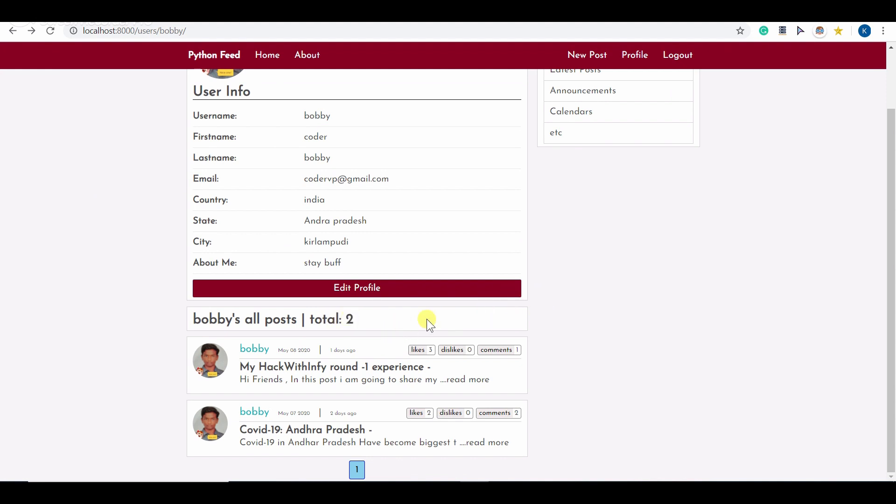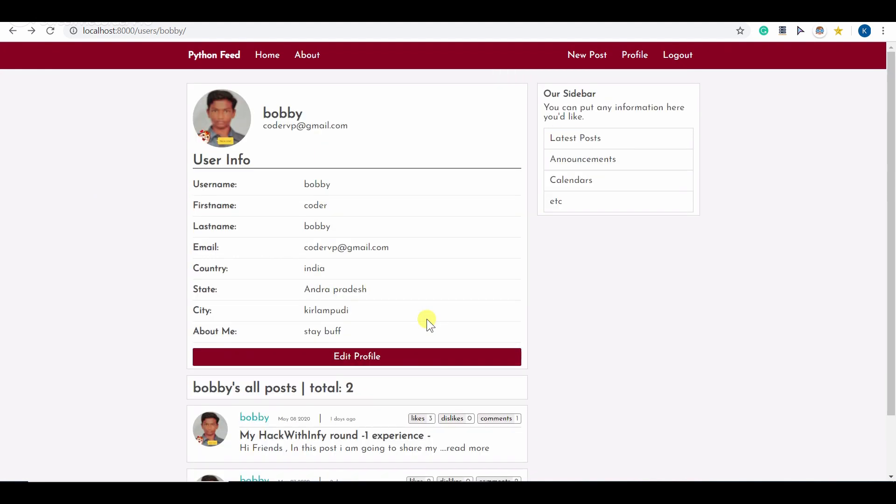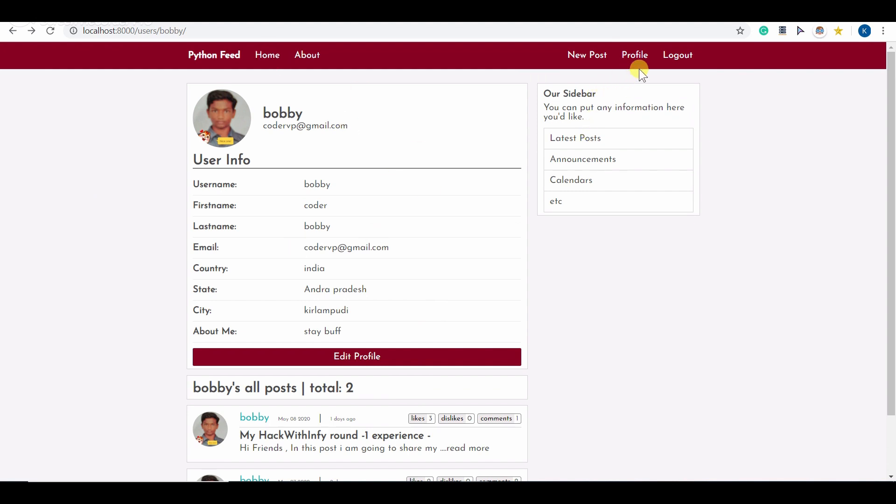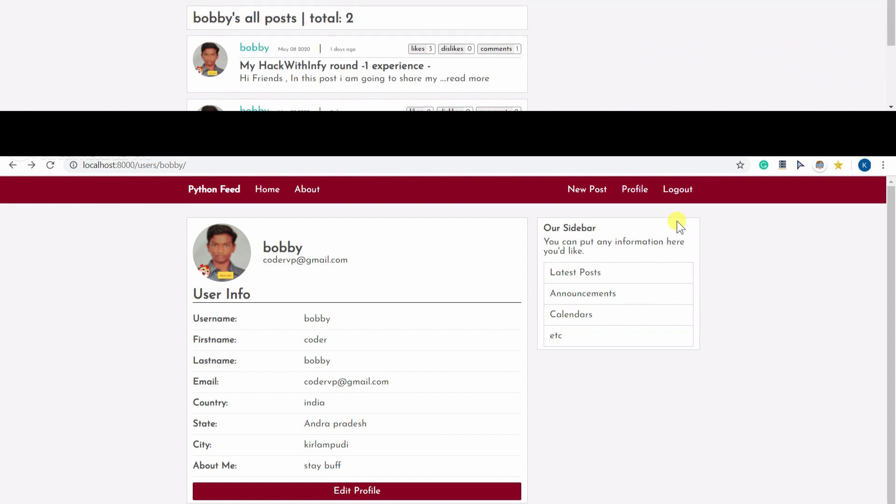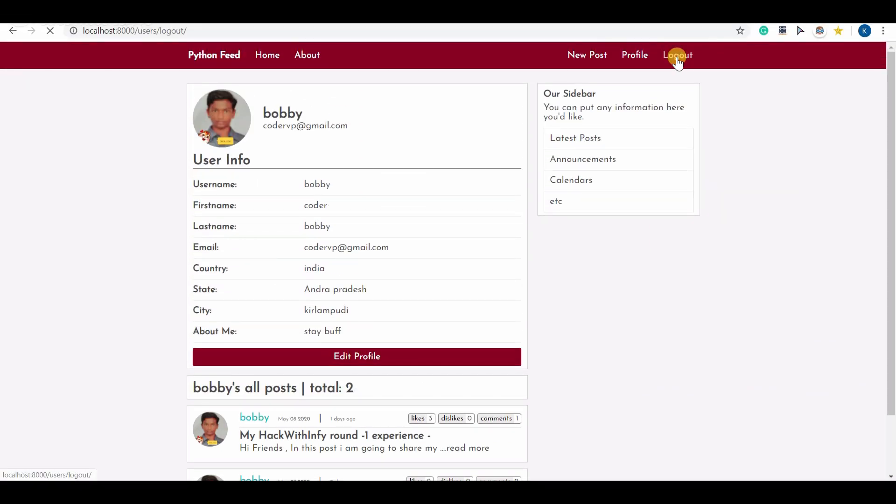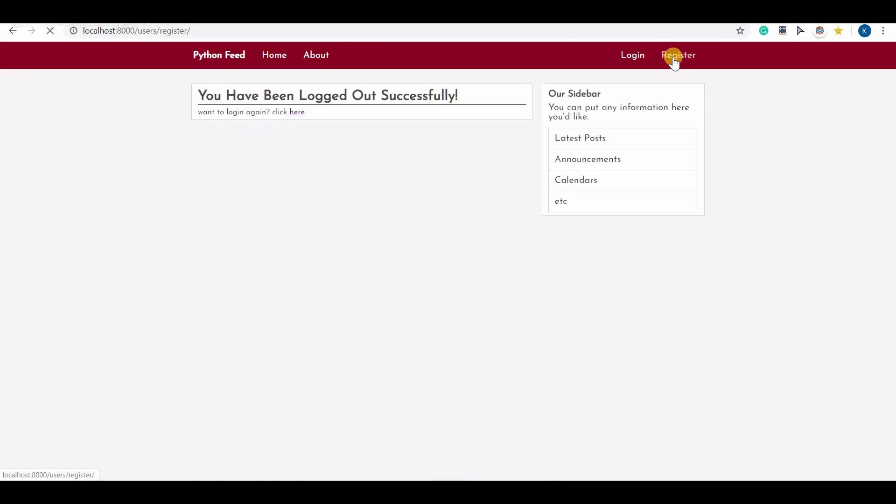Now let me register with a new account. Let's log out here and register for new account. Let me register for new account.